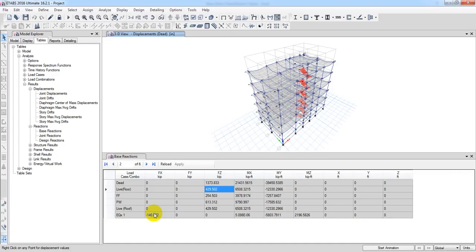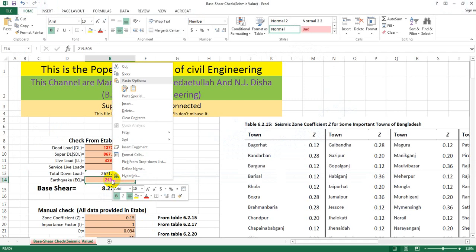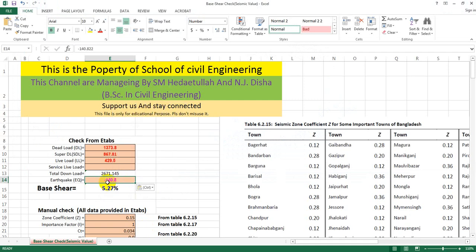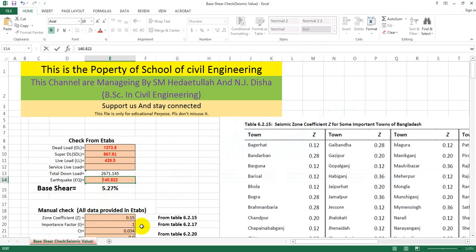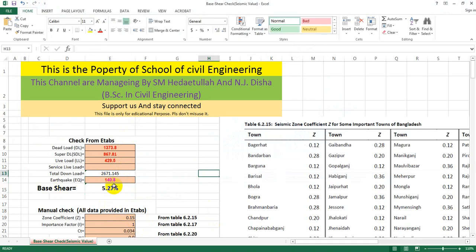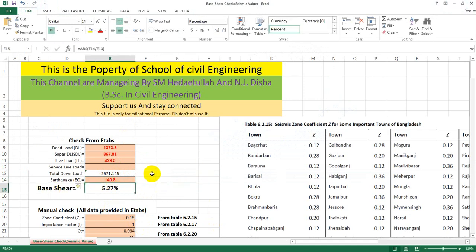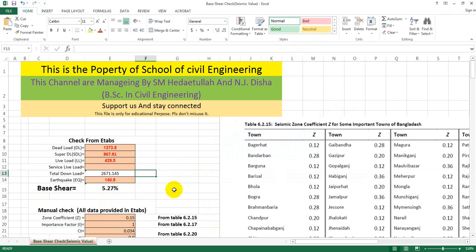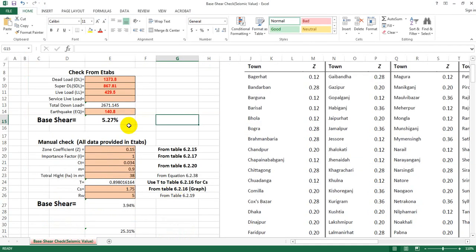We have the data. Right-click, copy, paste. We have a minus sign for the base shear data. This is the base shear. This software will provide this data.